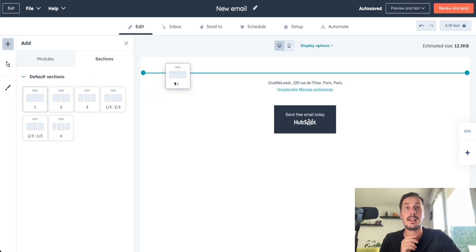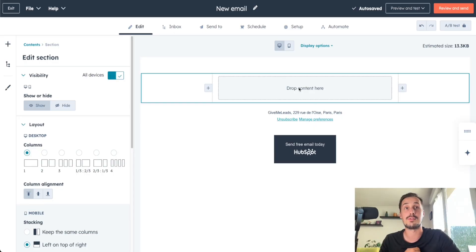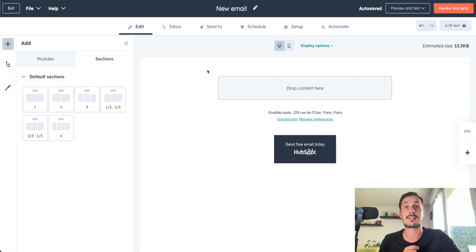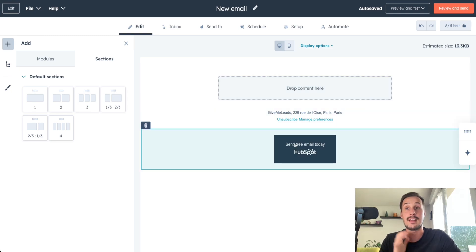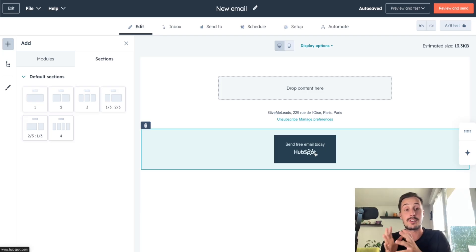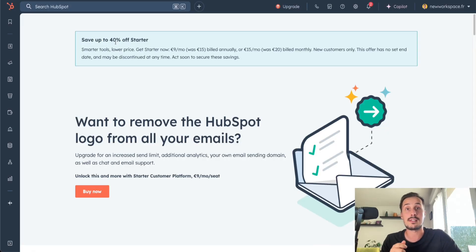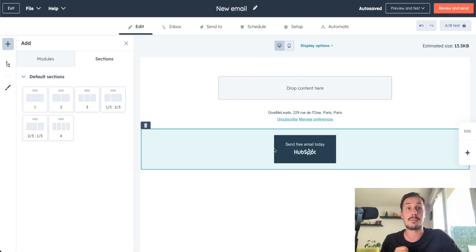For something simple with no columns, select one section, drag and drop it. Then you can put content in it. Moving your cursor, you'll see sections. At the end of the email, there's 'Sent free email today — HubSpot.' Because we are using the HubSpot free plan, we can't remove it — clicking on it redirects to a paid upgrade page. So for now, I'll keep it like this. Here we also have the footer we just created.